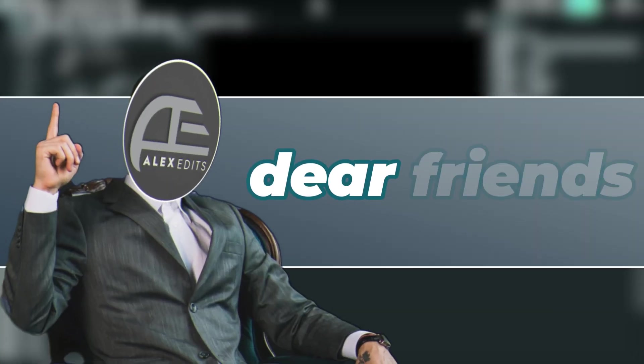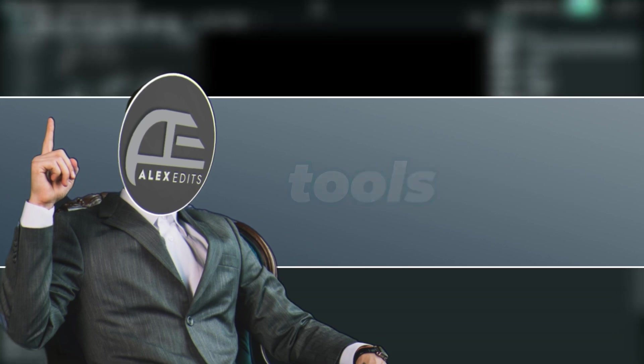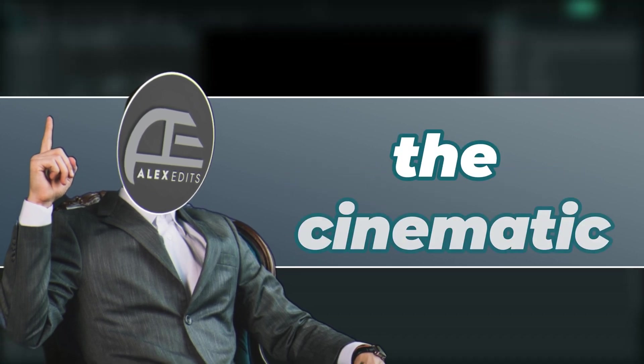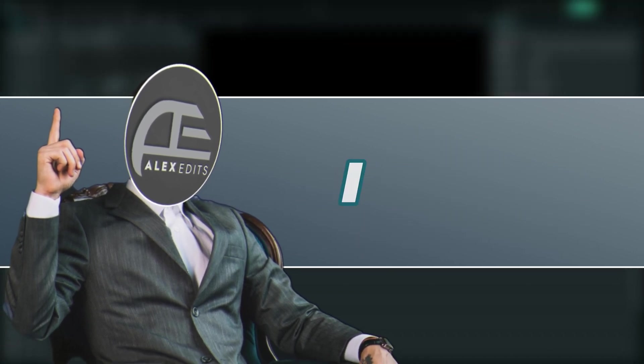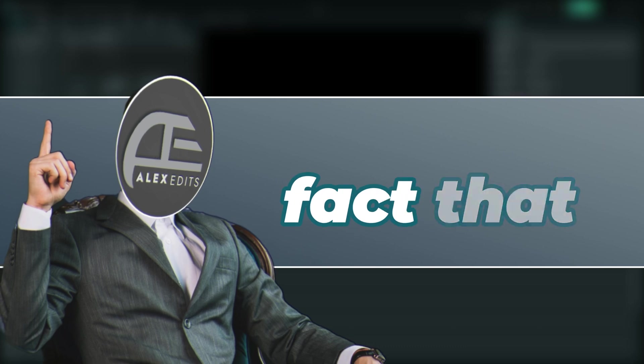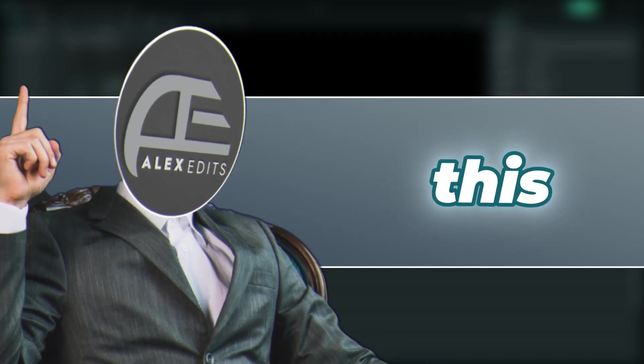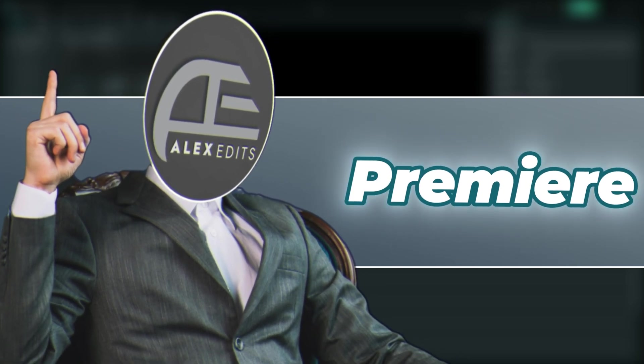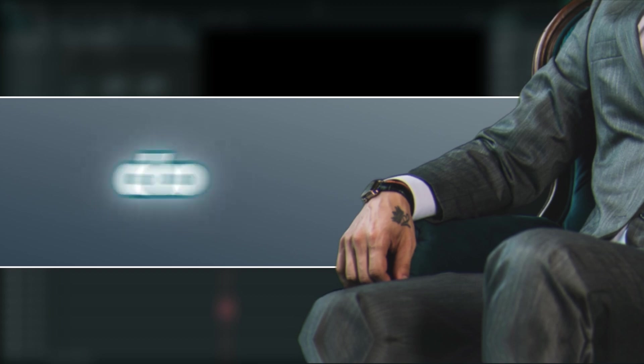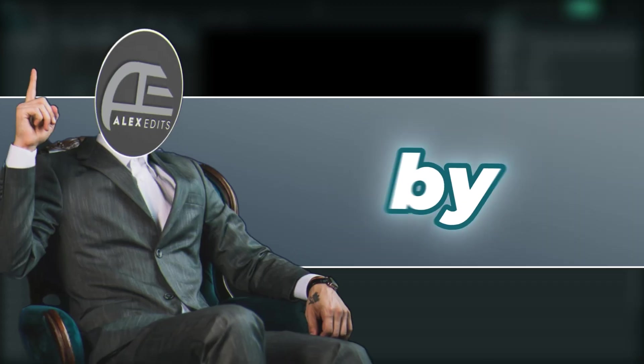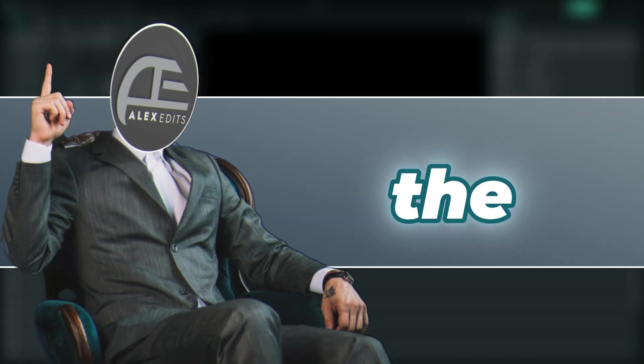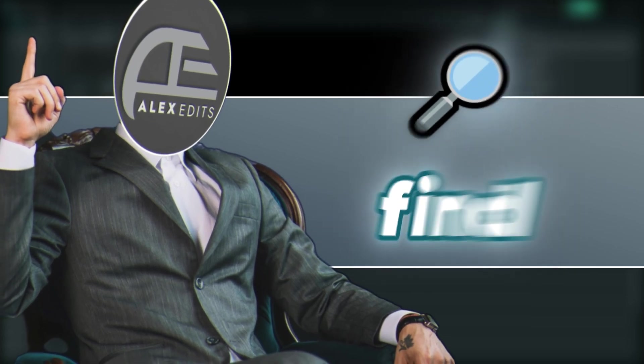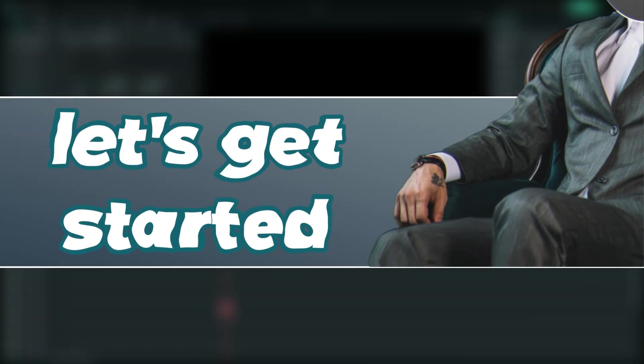Now, my dear friends, keep in mind that there are a lot of tools that were used to create these cinematic titles to which, of course, I don't have access to from the fact that I'm using Filmora. And this tutorial was made using Premiere Pro. But I will do it my own Filmora way. And by the end of this video, I'm going to present the preview to you and you are not going to find any difference. Let's get started.